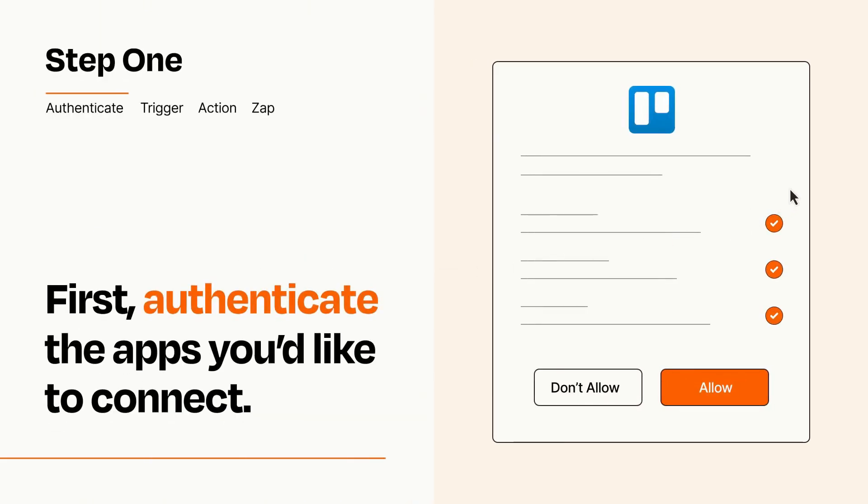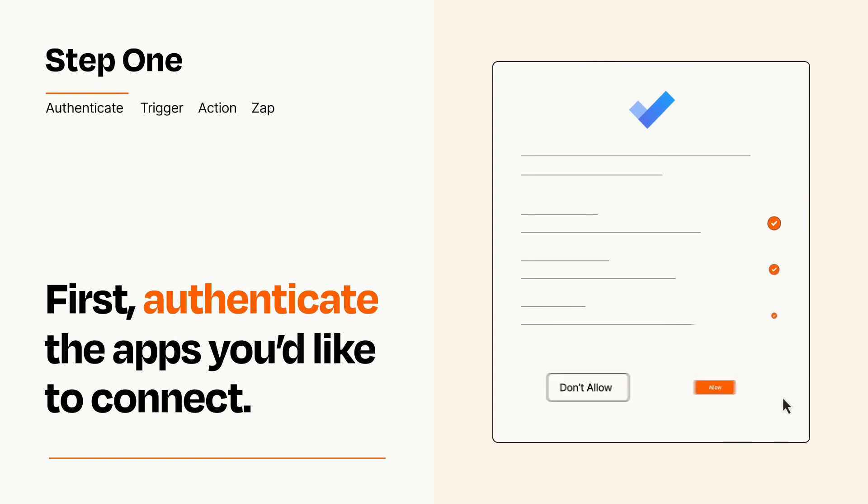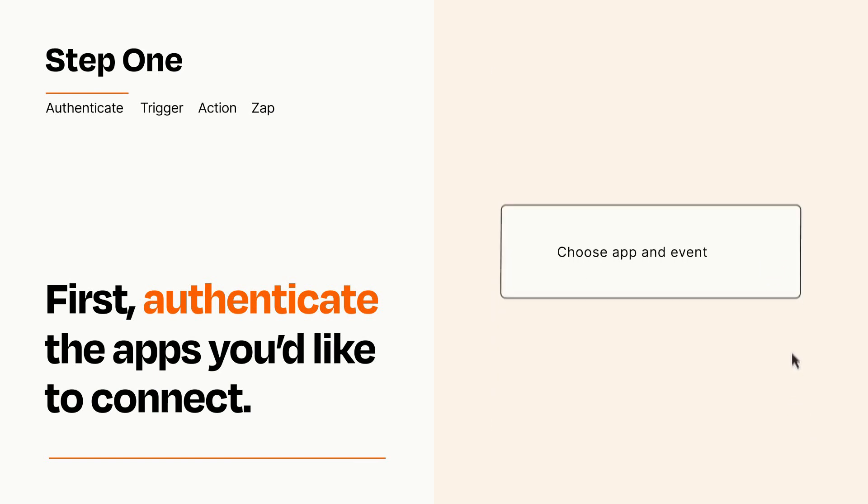To get started, you'll just need to authenticate your apps, which takes just a few seconds. Zapier meets industry standards for encryption when connecting with each of your apps.